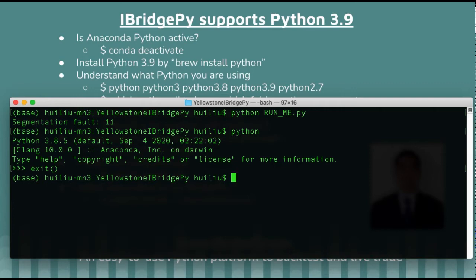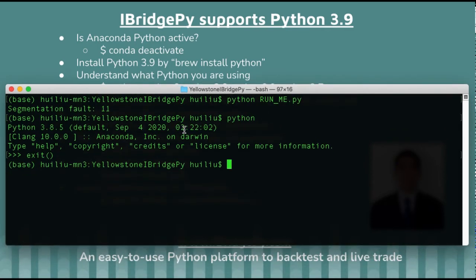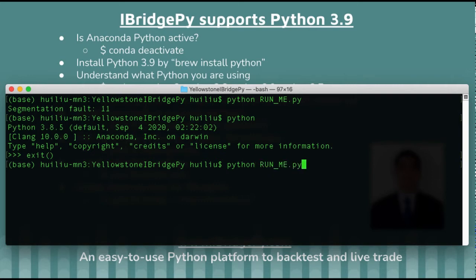The question is, how can you tell if Anaconda is active or not? The secret comes from here: when you see this parentheses "base", that very likely means your Anaconda Python is active — not 100% sure, because you can have a virtual Python that will also show something like this. So I would say, if you type Python and check, and you see parentheses with "base", very likely your Anaconda Python is active. That explains why when I ran Python runme.py it failed — because in my local iBridgePy I installed for Python 3.9, so it failed with a strange error message.